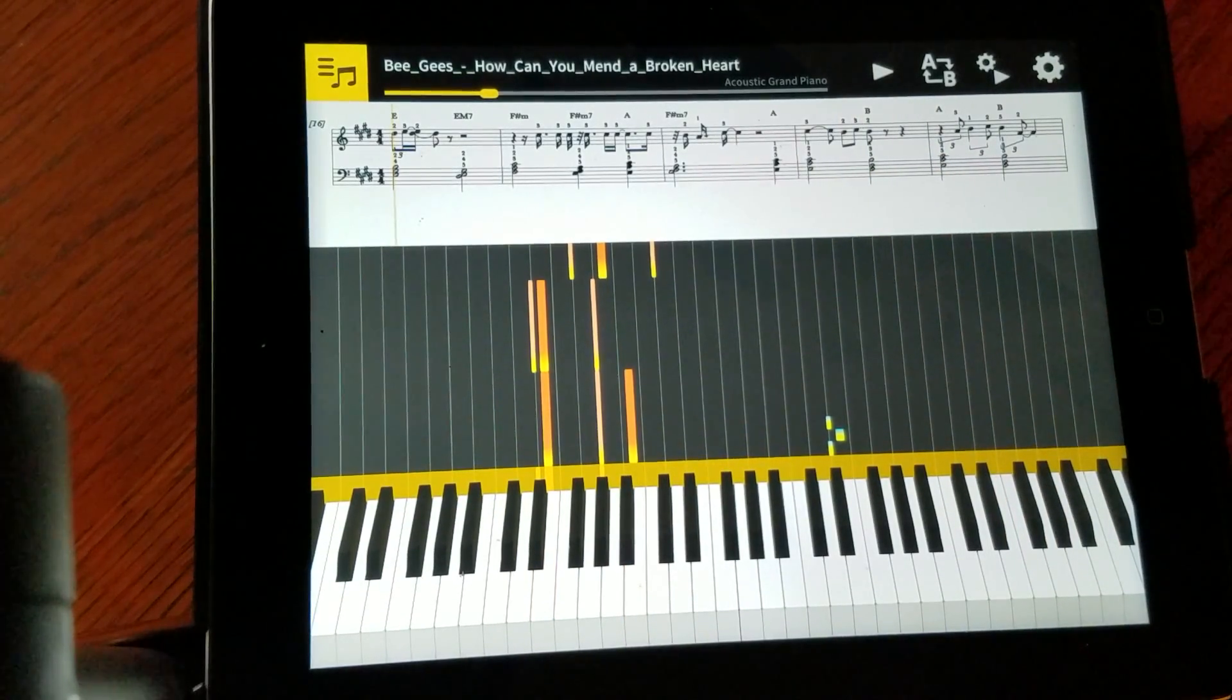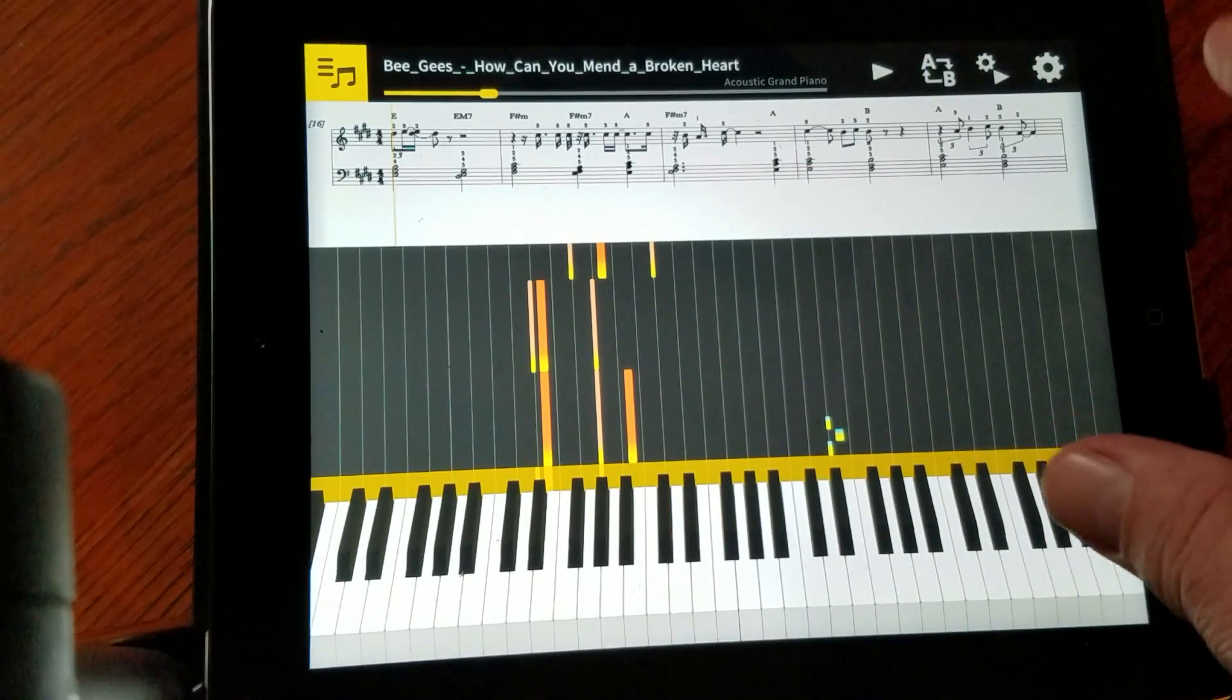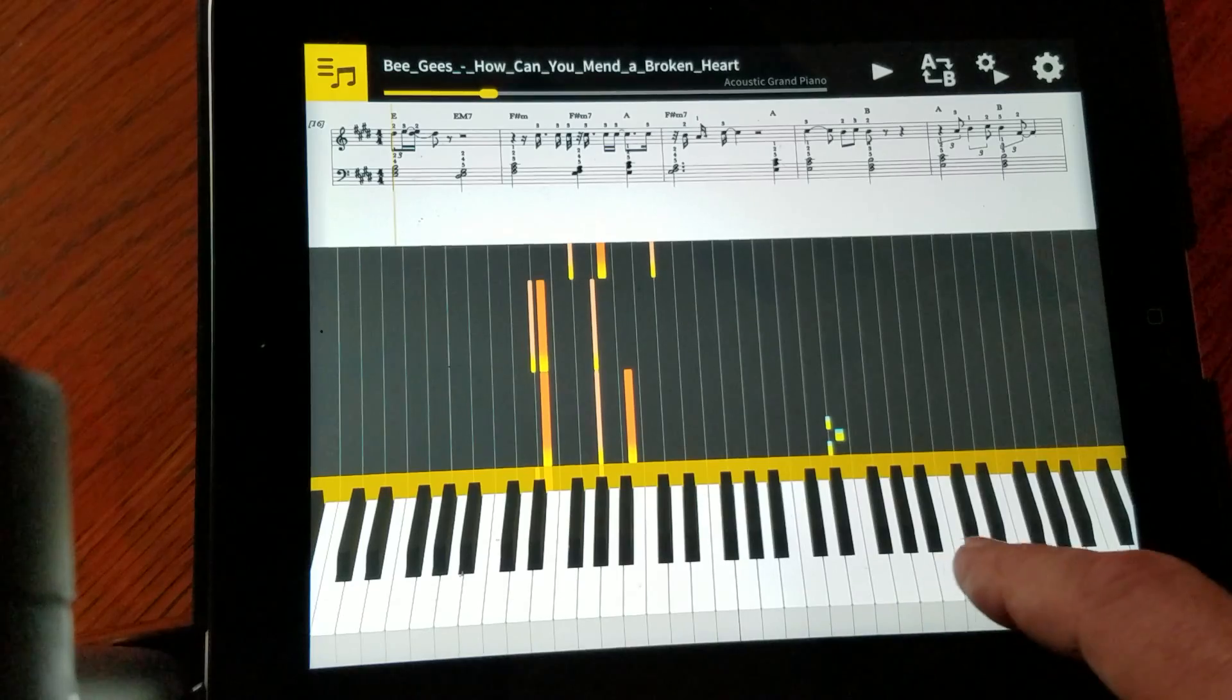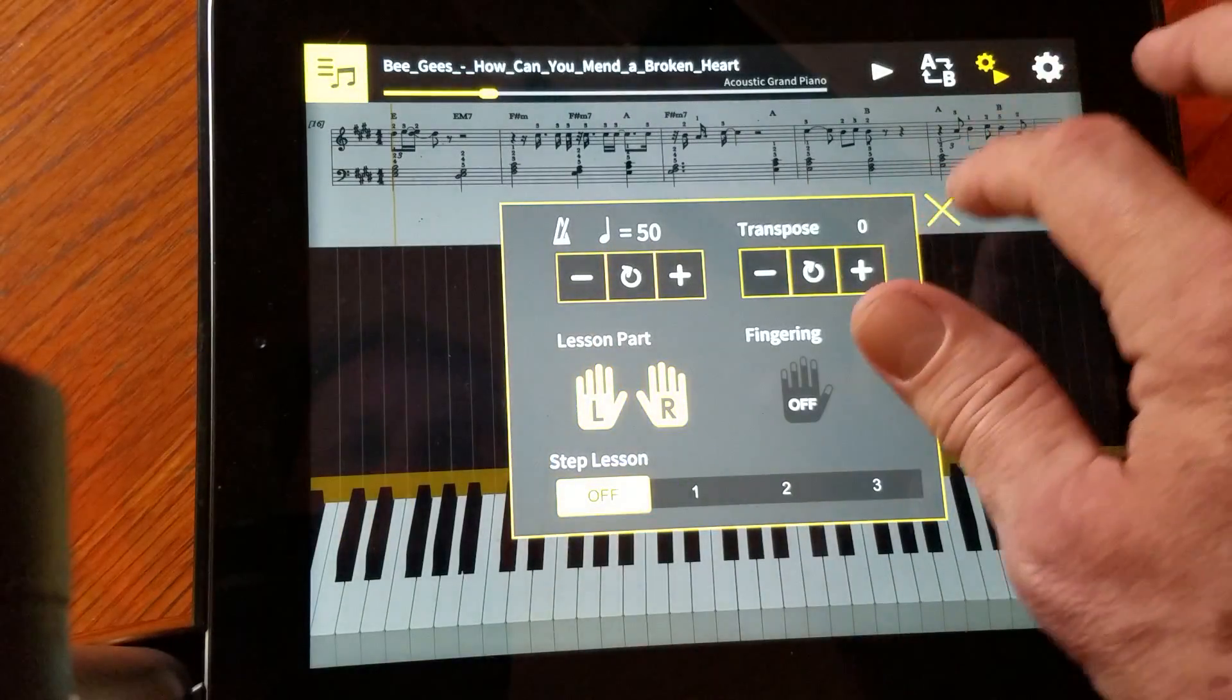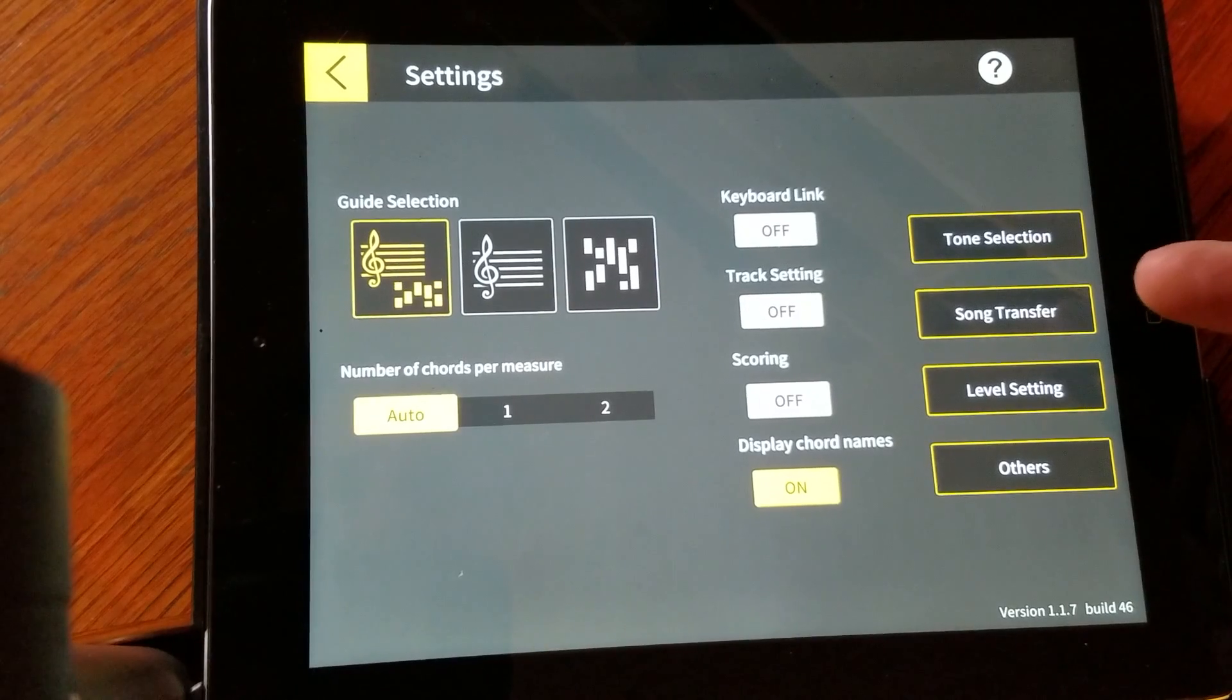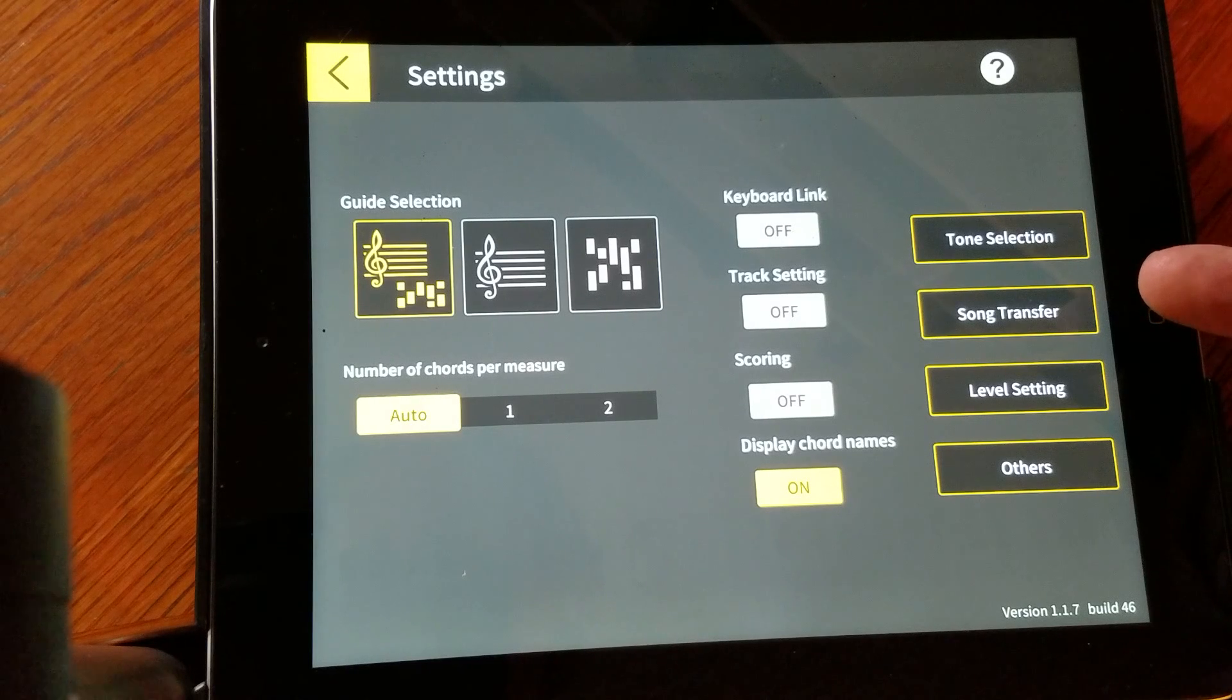Now another thing to keep in mind is when you use the iPad to drive the keyboard, you have the choice of leaving the song in the iPad and just driving the keyboard from the iPad. Or you can also go to this menu and you can do this thing called song transfer. And that will actually take the song out of the iPad and put it into the keyboard, and then you could play it in the keyboard without the iPad.